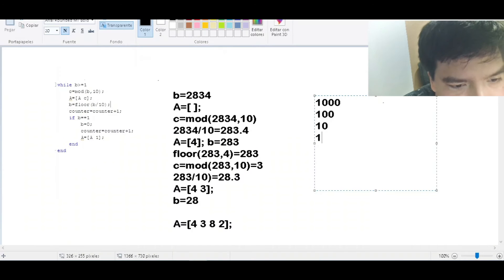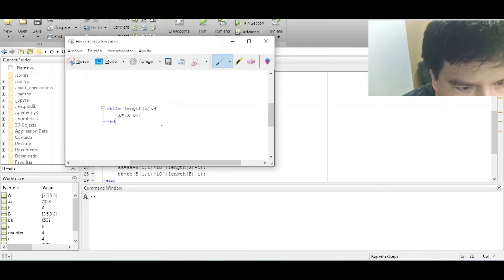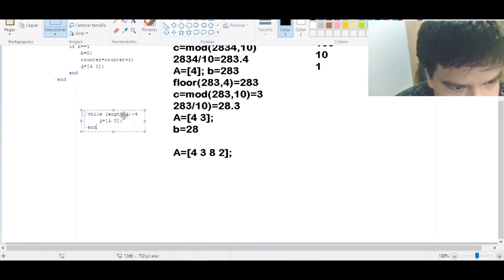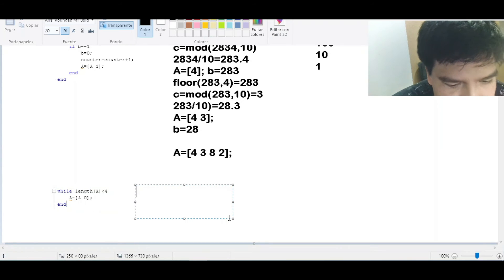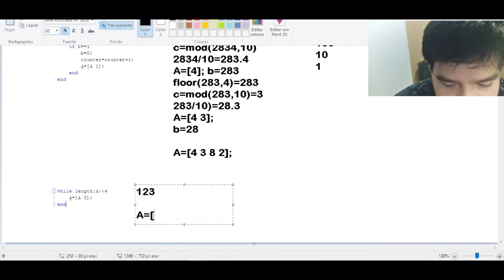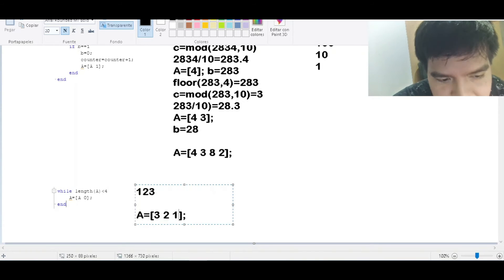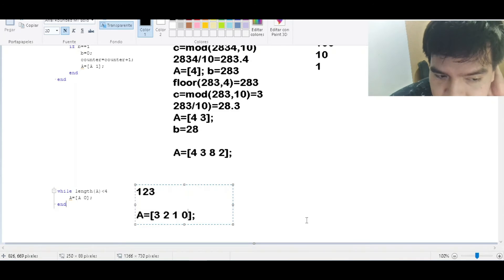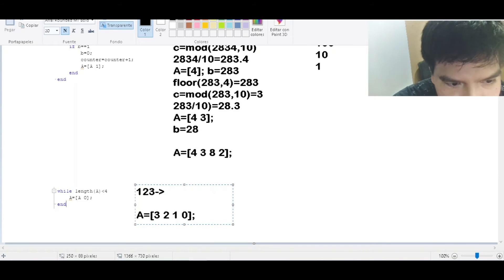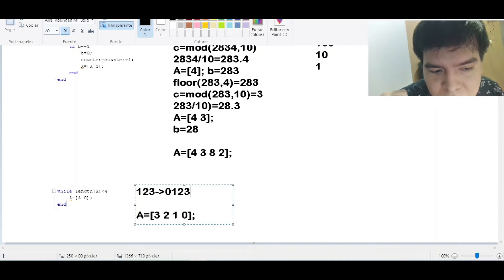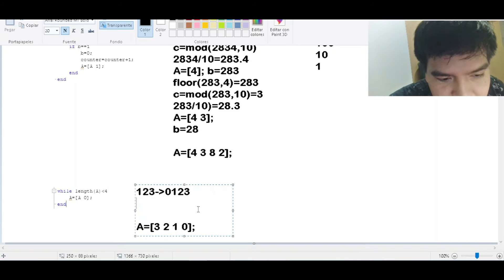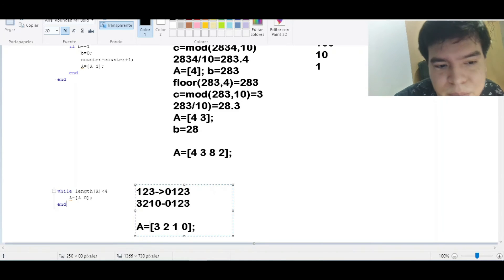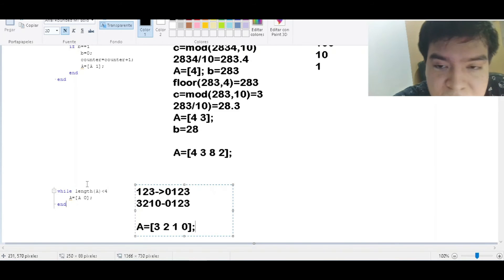There are also cases when we are not working with a 4-digit number. For example, with 1, 2, 3 — the digit vector will only have 3 elements. In those cases we need to add a leading zero because we always work with 4-digit numbers. So 1, 2, 3 is treated as 0, 1, 2, 3, giving descending order 3, 2, 1, 0 and ascending order 0, 1, 2, 3.